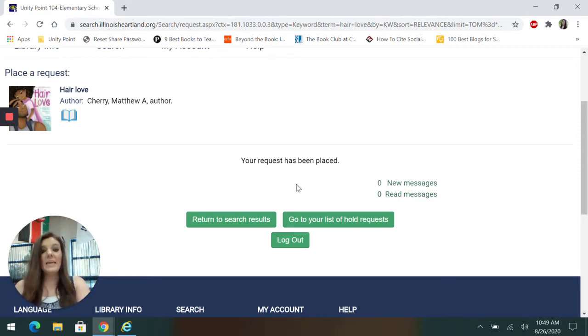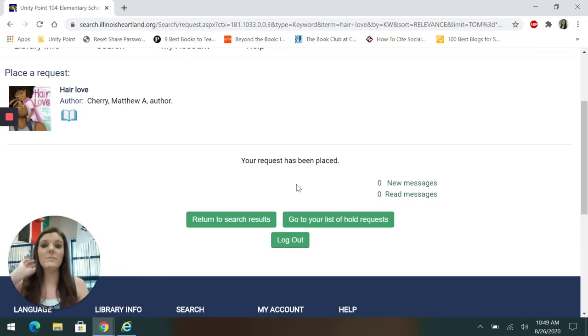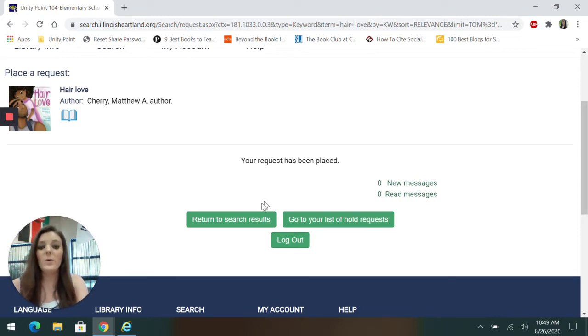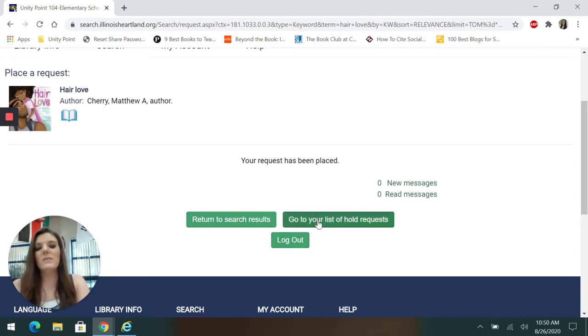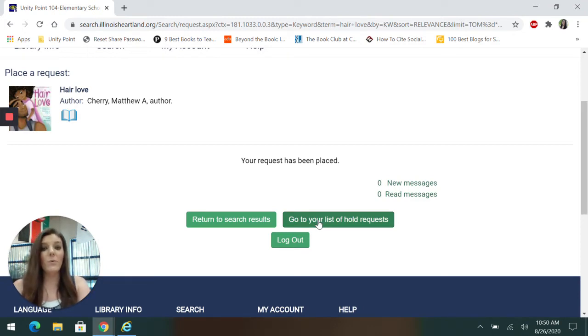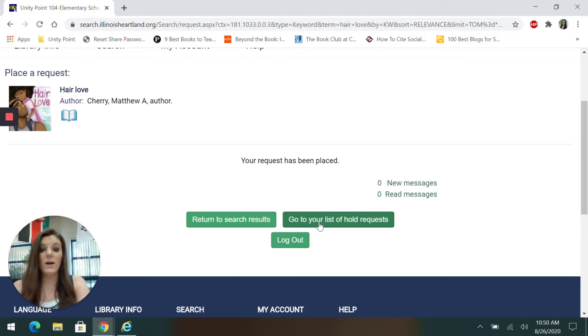Now I can choose what I want to do from here. Do I want to look up another book? I can go to search results. I could log out if I'm completely done. Or what I'm going to choose is go to your list of hold requests. This is where I can see what I have ordered and if they're on their way yet or not.